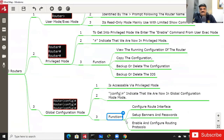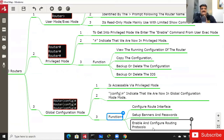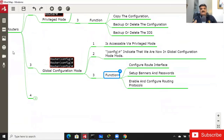From Global Configuration Mode, you can configure router interfaces, set up banners and passwords, and enable and configure routing protocols. Whatever configuration is needed will be done through this mode. Now I want to configure IP addresses.